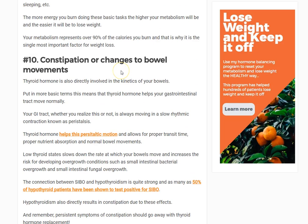Those are probably the top 10 most common symptoms hypothyroid patients experience. You don't need all 10 to have hypothyroidism — but if you have three or four of those I just listed, there is a very high chance you have suboptimal thyroid function. The next step is to prove it through testing. There are many more symptoms of hypothyroidism; these are just the 10 most common. If you have any questions, leave them in the comments below.